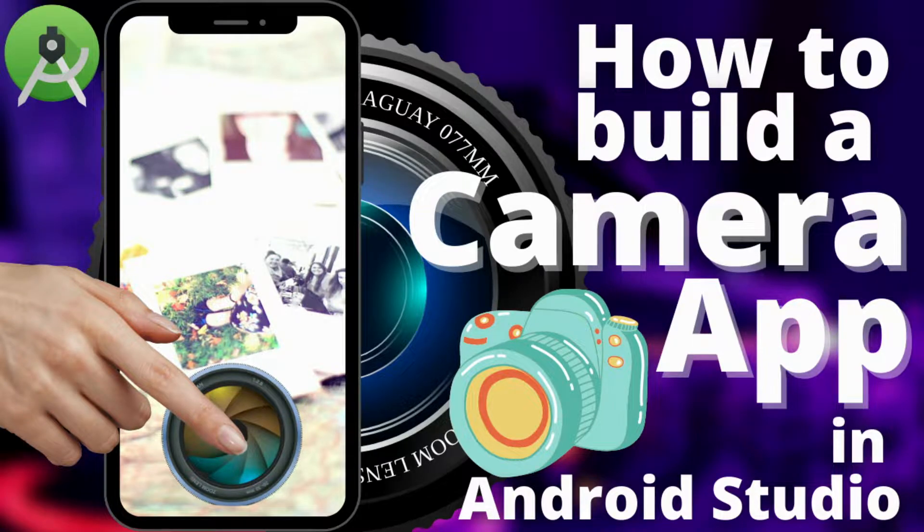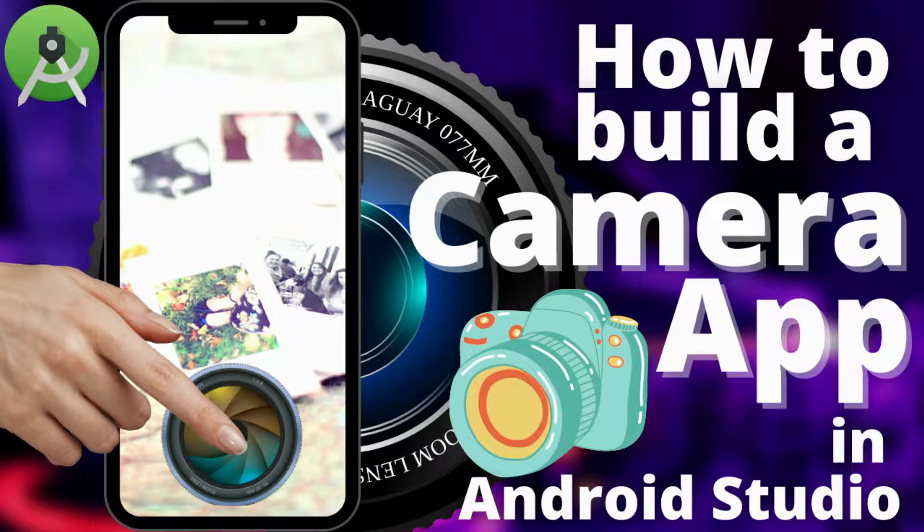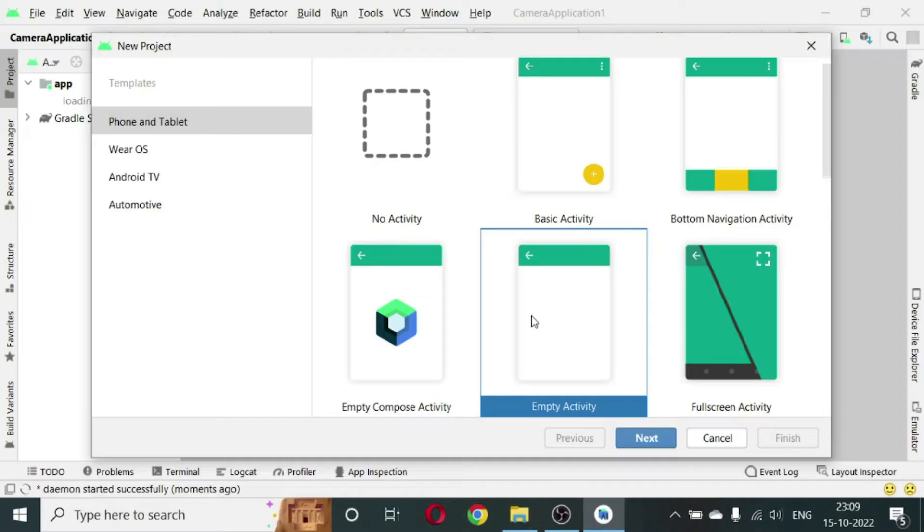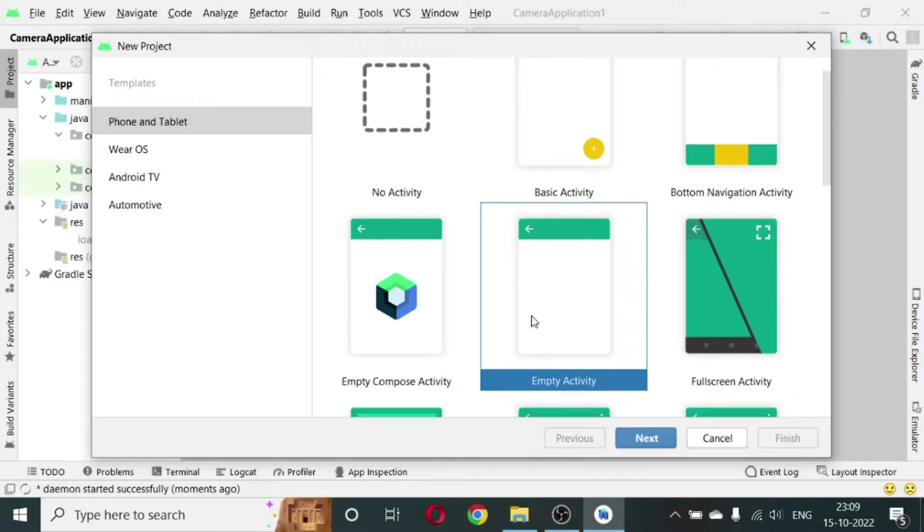Hello friends, welcome to All Coding Tutorials. Today in this lecture I am going to tell you how to build a simple camera app in Android Studio. So let's begin. Launch Android Studio, click on the empty activity.